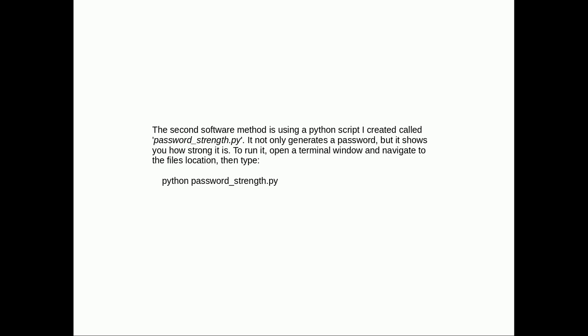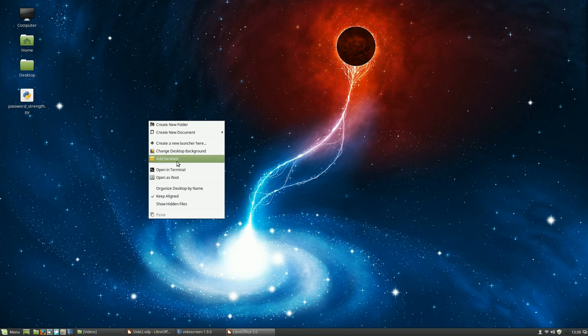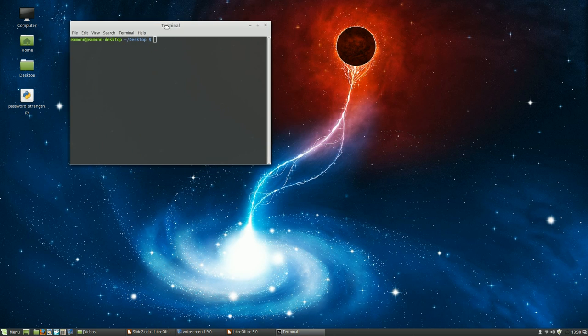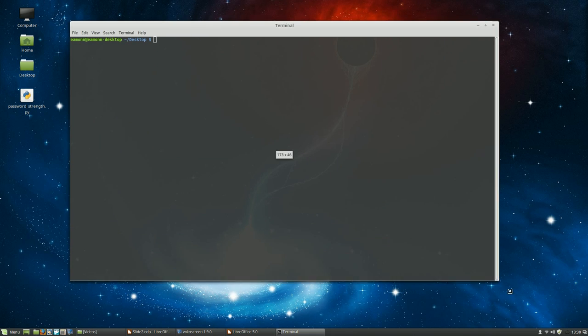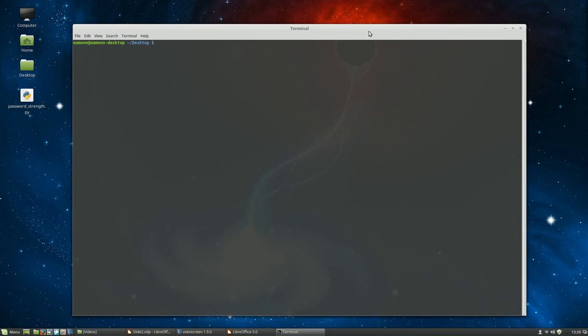The second software method is a Python script I created called passwordstrength.py. You could create your own Python script to create passwords — it's not that hard. Mine generates a password but also shows you how long it would take to guess that password. To run it, open a terminal window and type python followed by the name of the script. There will be a link to the script in the description so you can download it, use it, play with it, and study it.